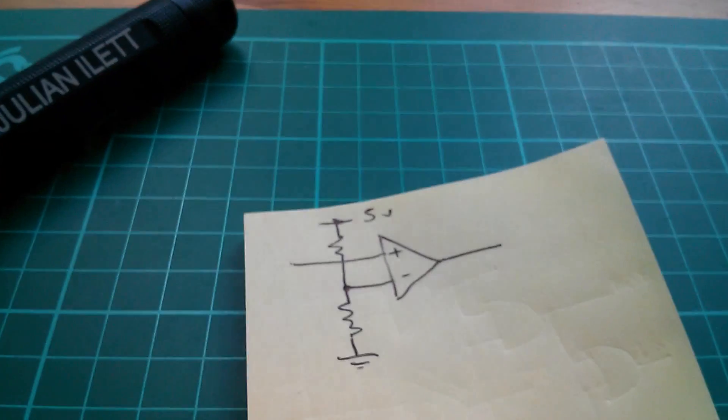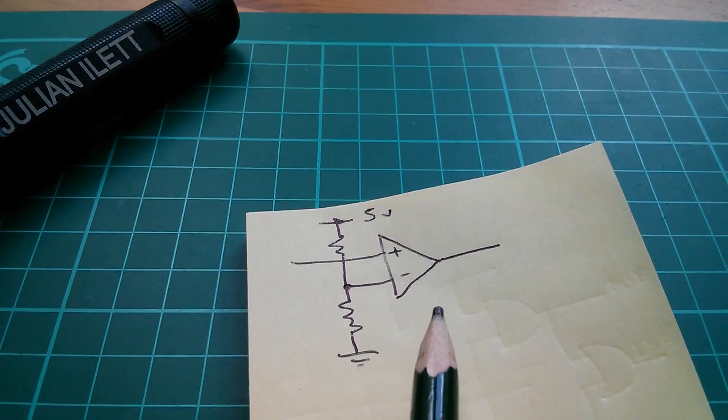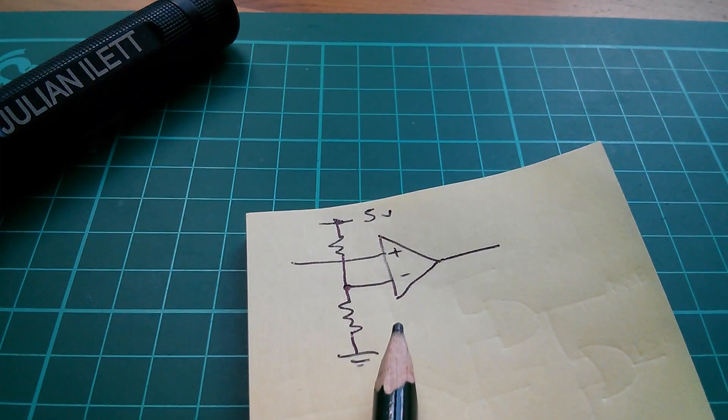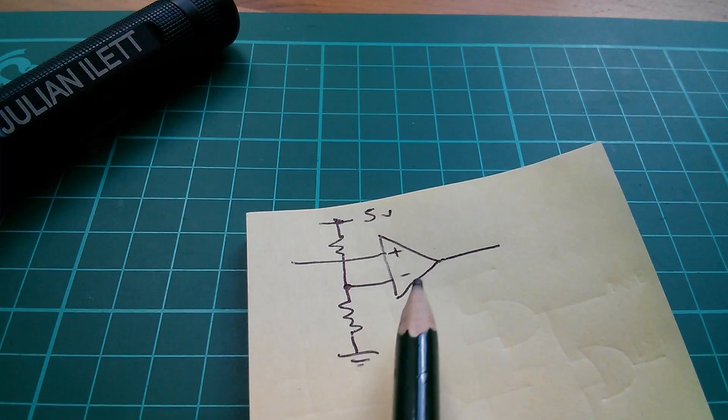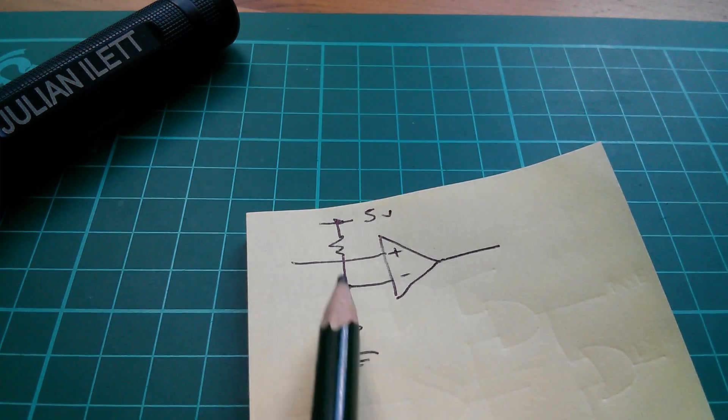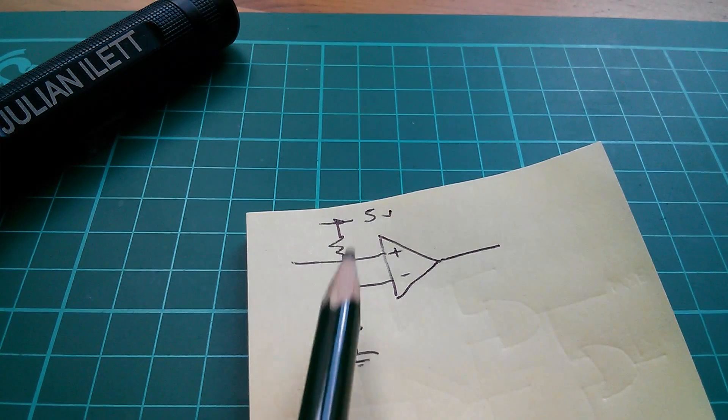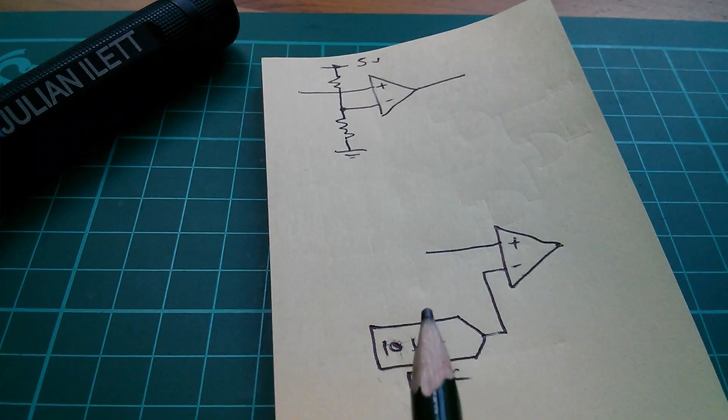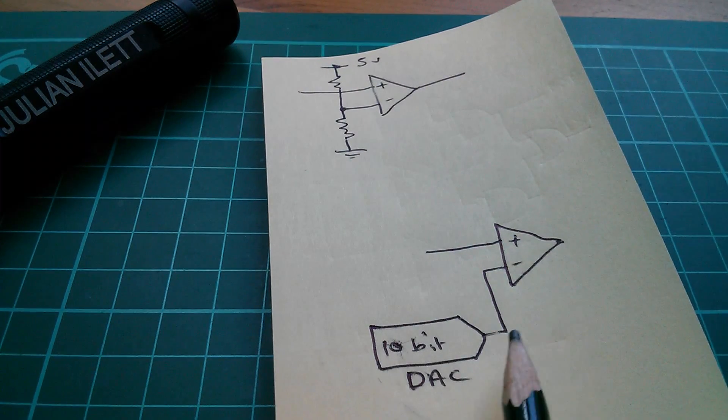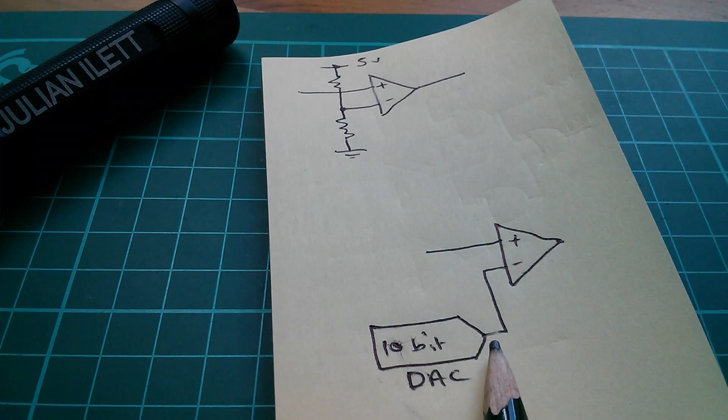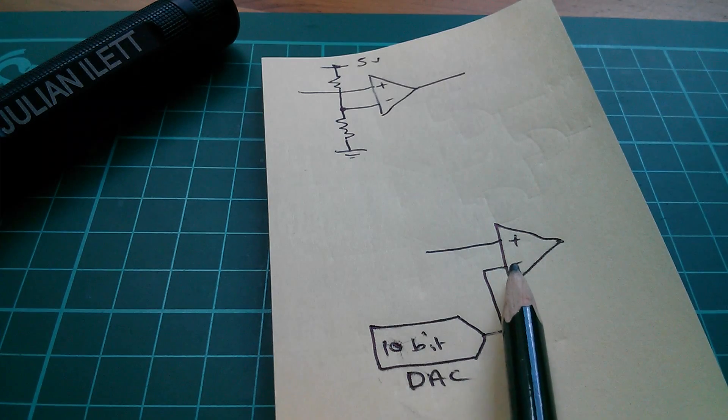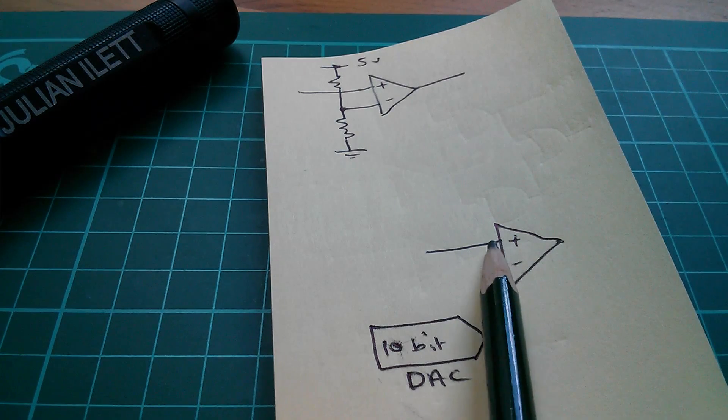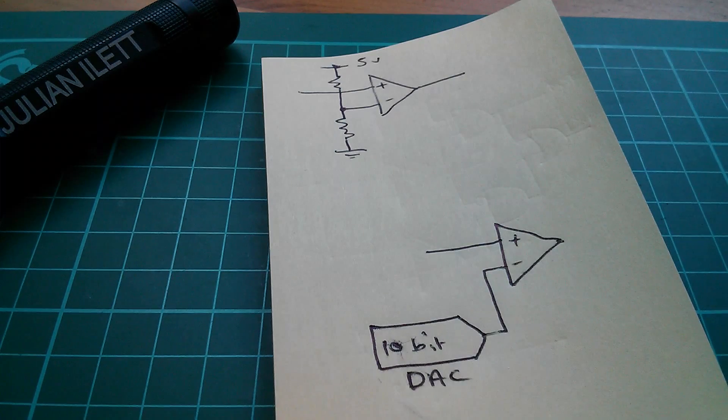So we're kind of back to the comparator in our single 1-bit flash ADC. But instead of fixing the negative input to this midway voltage using two resistors, we connect the negative input to a 10-bit DAC. And now we can vary the voltage at this point, and therefore vary the reference voltage to which we're comparing our input voltage.